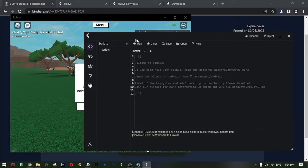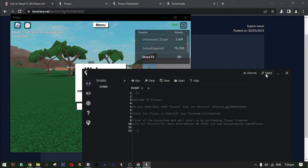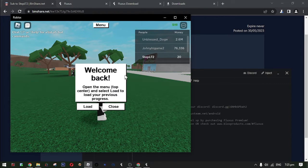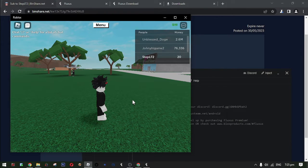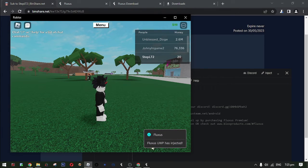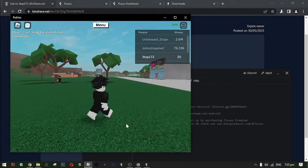Now go to executor and then hit inject. Now it says the executor successfully connected on your Roblox game.